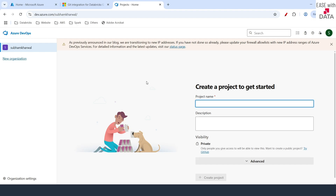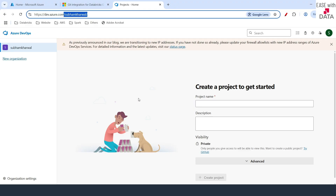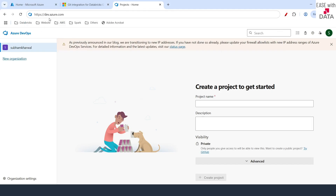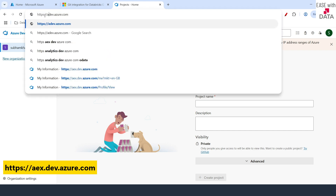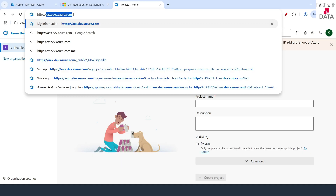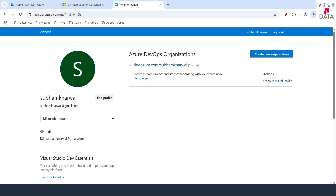Once you hit enter it will land you on your organization's page. In case you are not landing on your organization page, the only thing you need to do is add 'aex' in the beginning of the URL. So your URL would be aex.dev.azure.com and just hit enter. On this page you can find your Azure DevOps organizations.